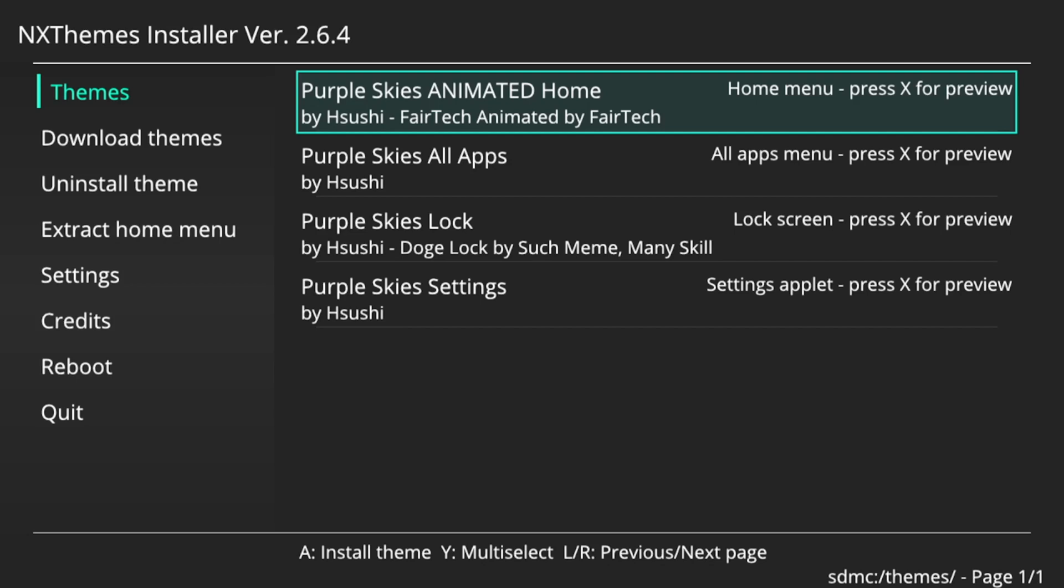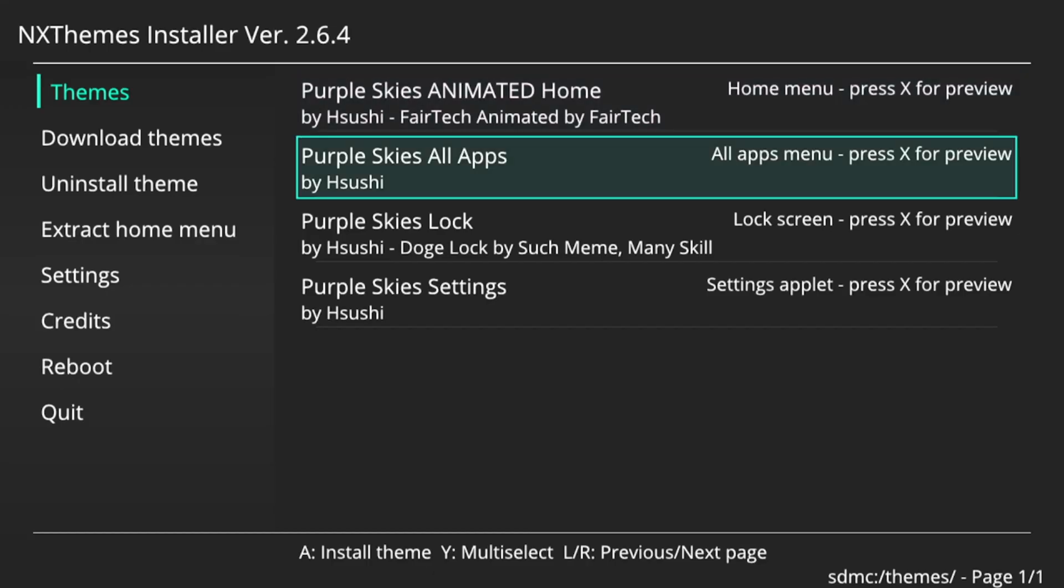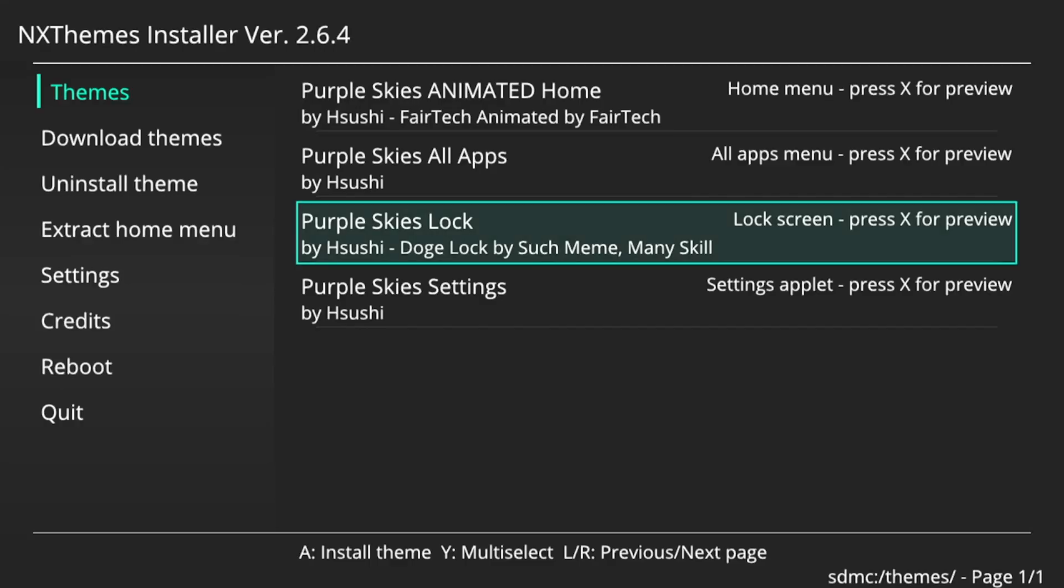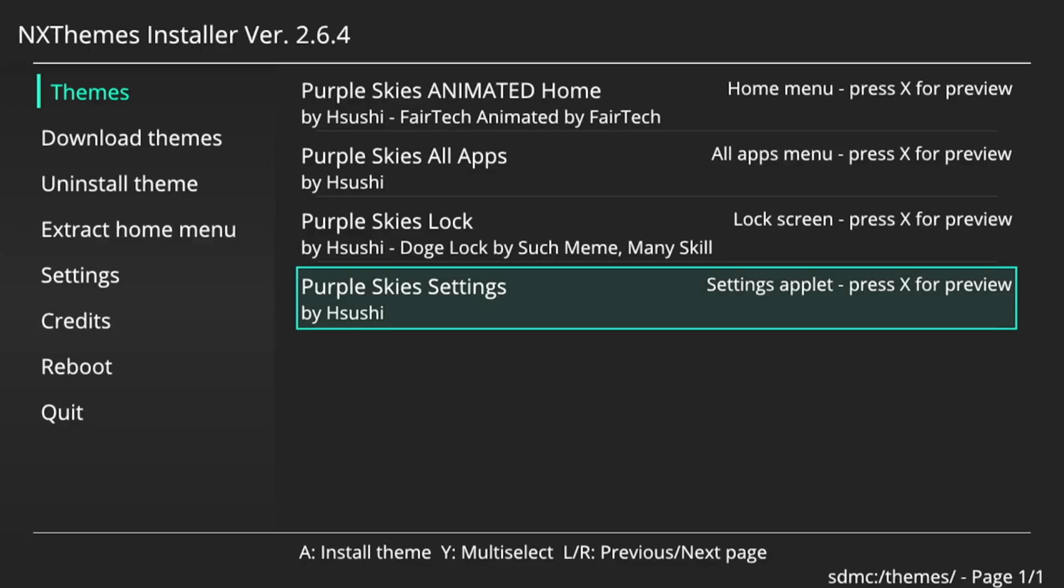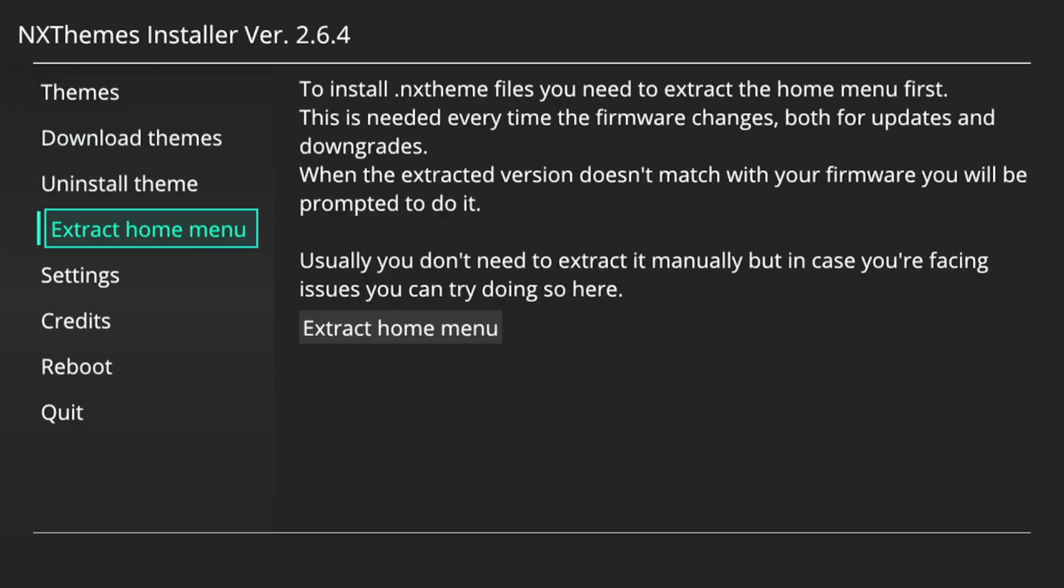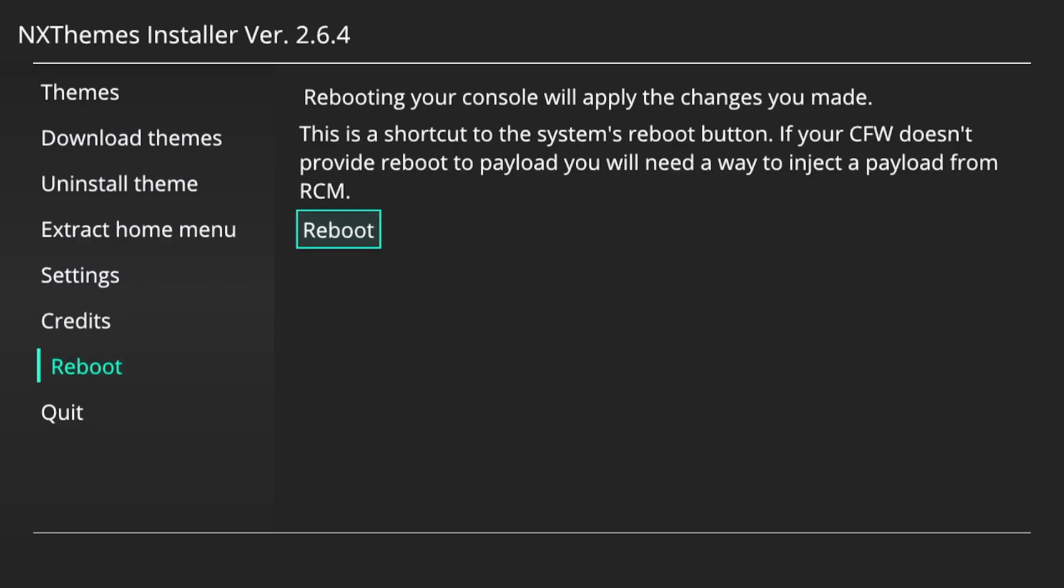So this is what the home menu will look like. And the apps menu. Lock screen. And settings applet. So now we're just going to reboot our Switch.